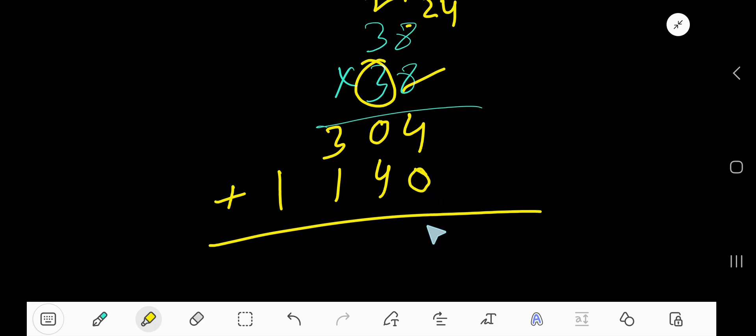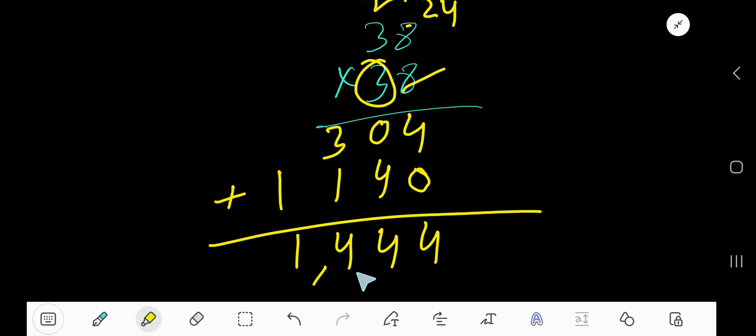4 plus 0 is 4. 4 plus 0 is 4. 3 plus 1 is 4. Then 1. 1444. Answer.